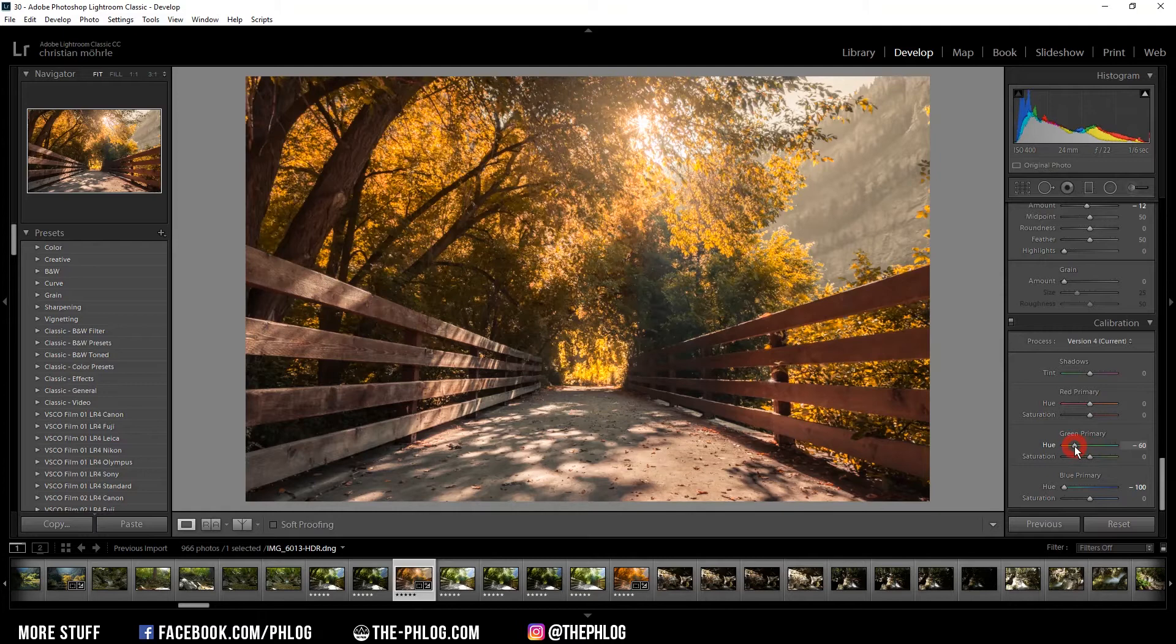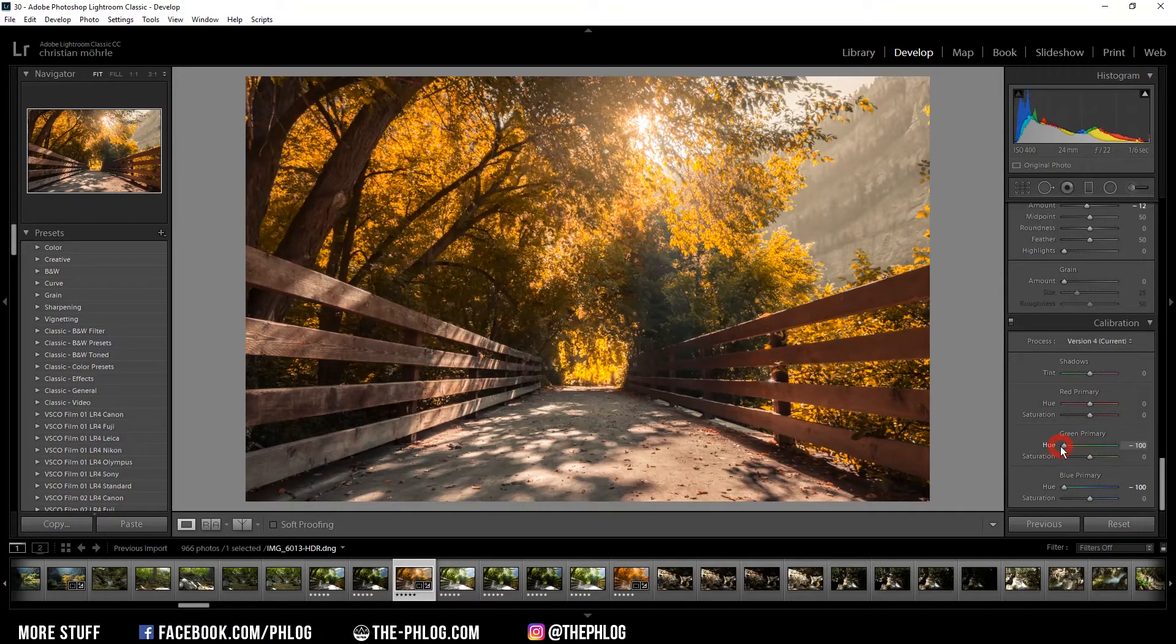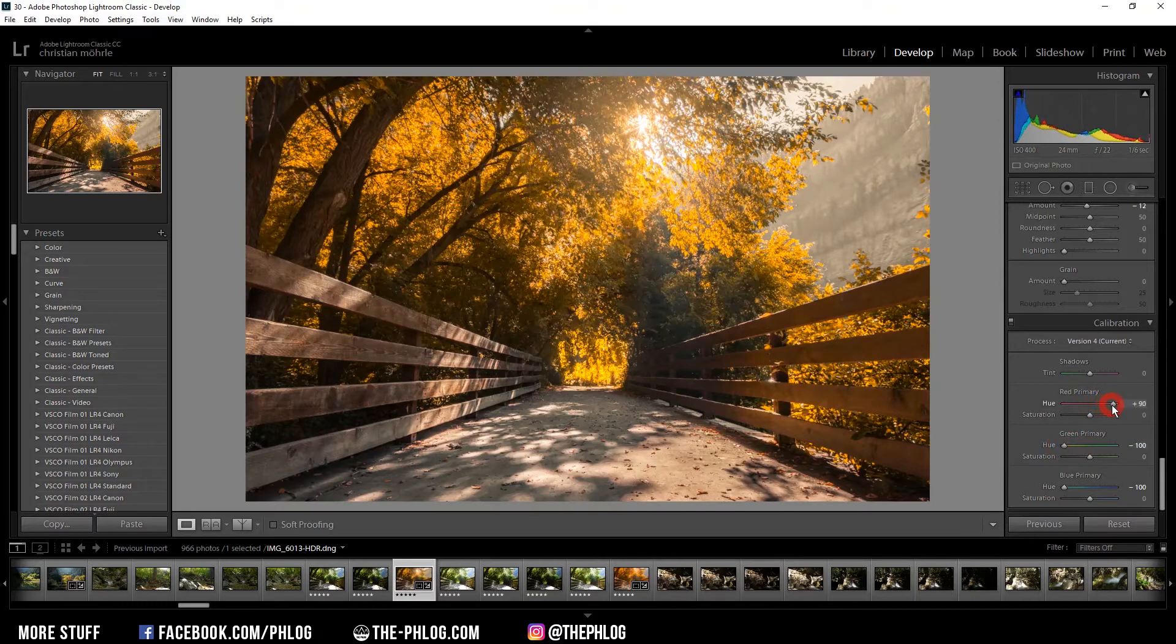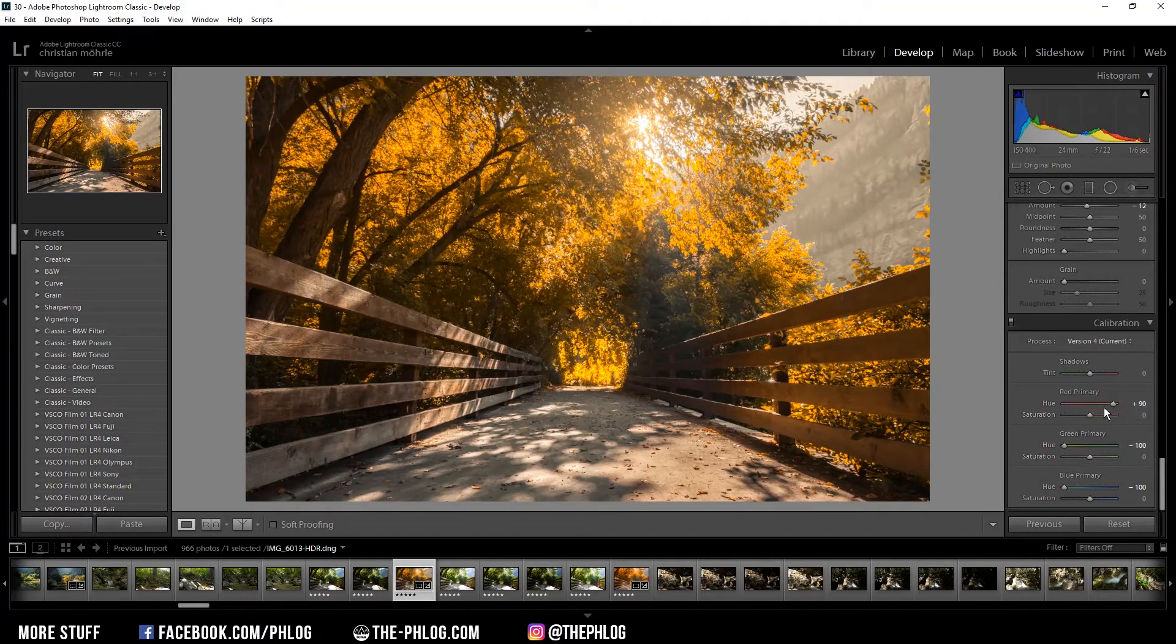And this one is totally up to your taste. If you like it bright yellow you go all the way down. You could also increase the red primary hue to further increase this effect. As you can see this way you can achieve really good looking autumn colors.